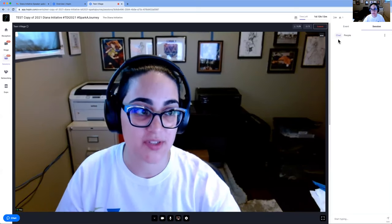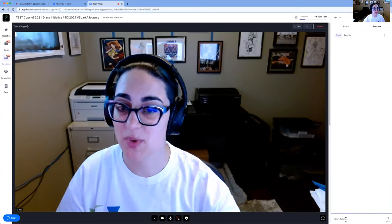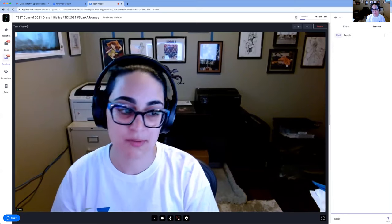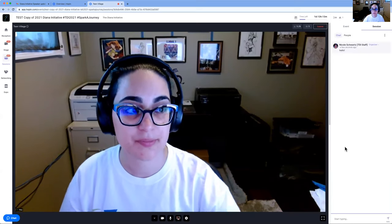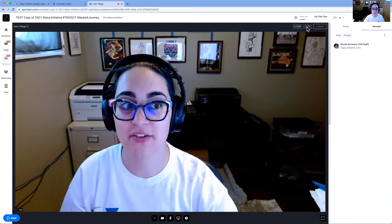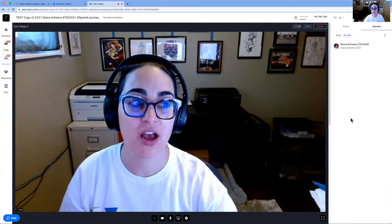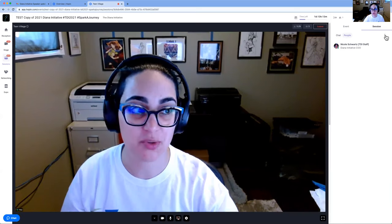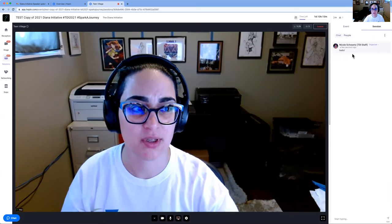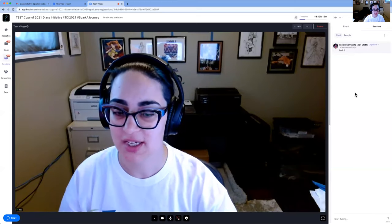Other important parts of the stage: Chat is where the attendees and yourself can have a text conversation. People will show you a list of people associated with that icon — showing how many people are watching you right now. I think that's only an admin option, so you won't get that option.